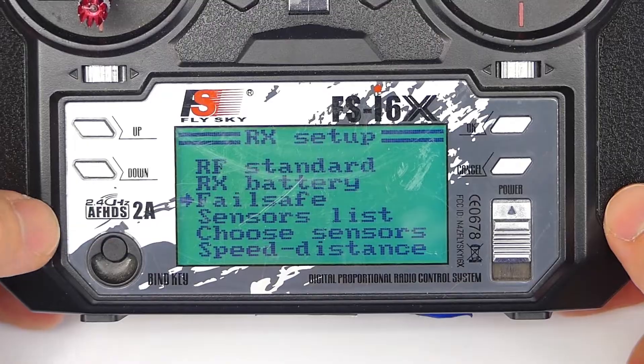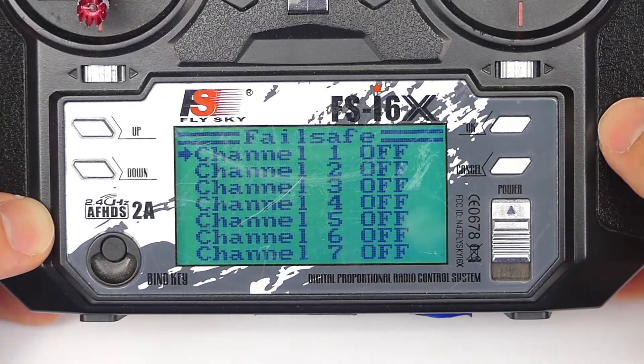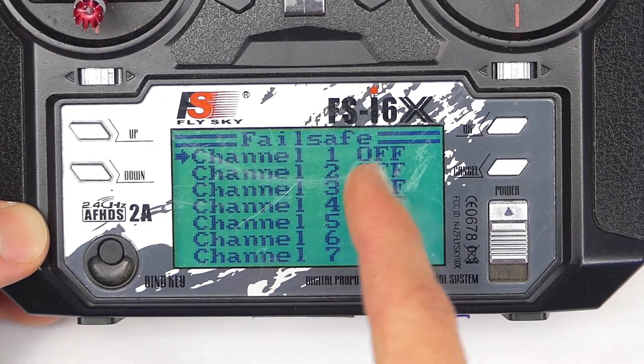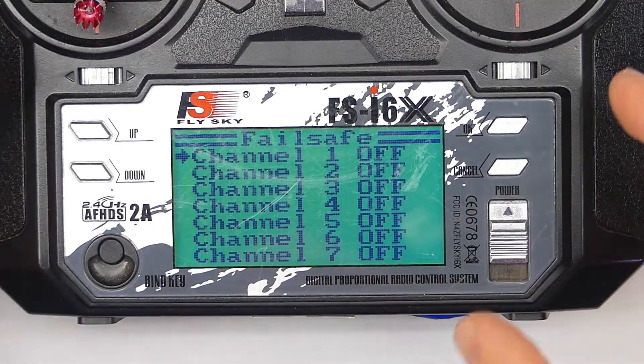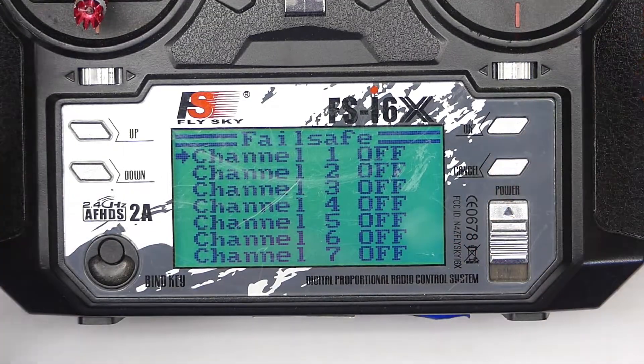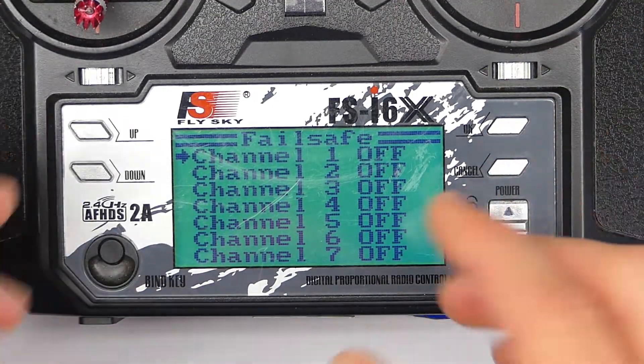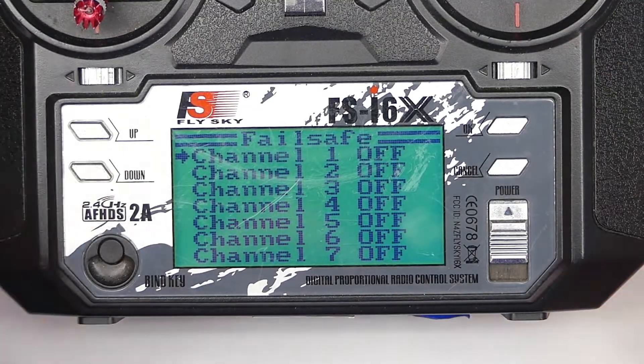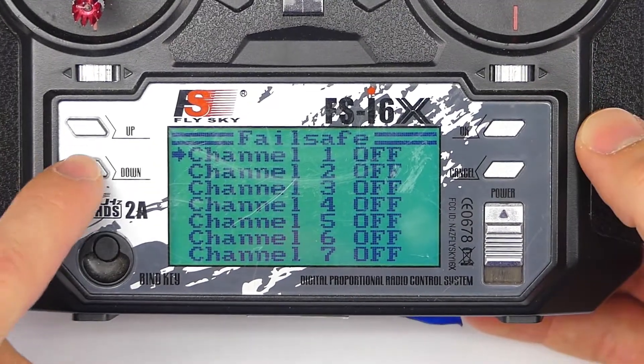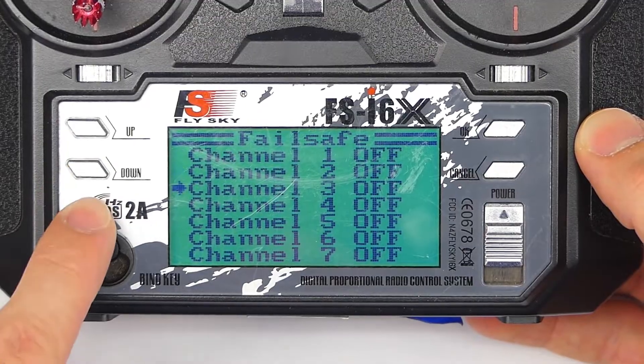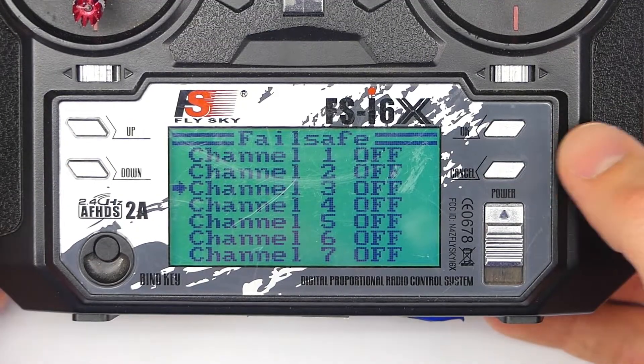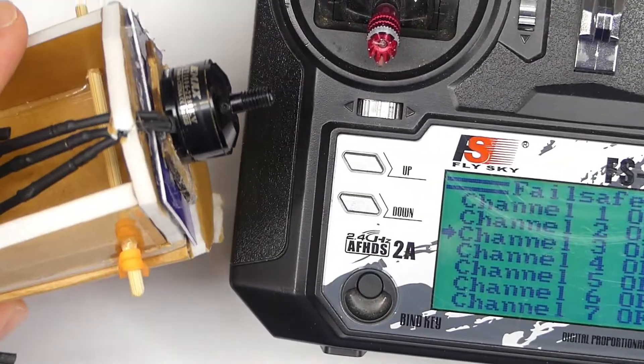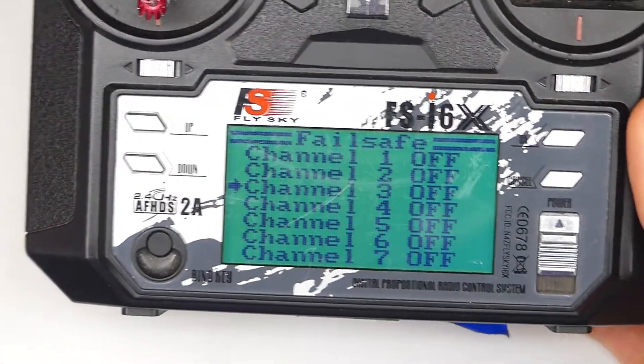Press OK to go into there. Scroll down to failsafe. Press OK. Now you'll notice the failsafe, everything is off. When the failsafe is off, that means it's inactive. So you have not set up a failsafe. Now there's some really important parts here. We're going to use the down key to scroll to channel three because that's what we have our motor on. That's the standard motor channel.